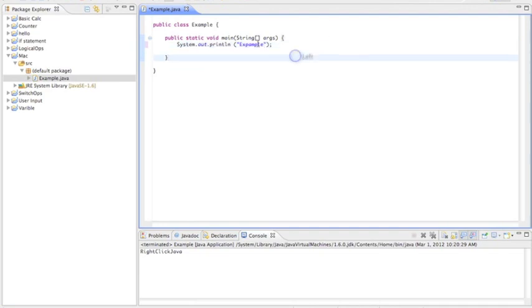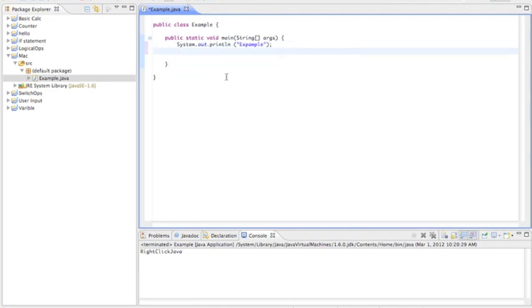So what the difference between a print and a println is, is a println is, if I make another line of text, which you can do.